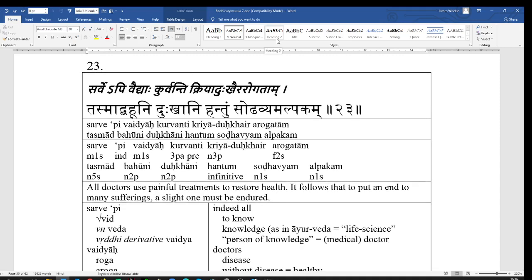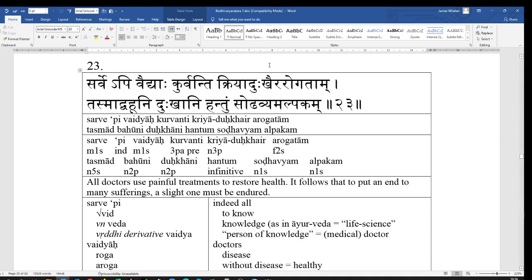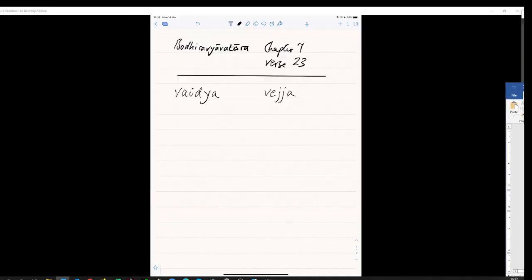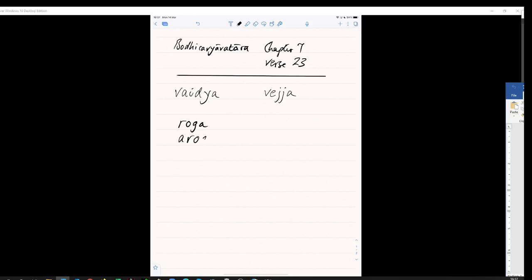Roga is a disease. Aroga means without disease, therefore healthy. And you can make an abstract noun out of that by adding the suffix ta. So, you have roga, disease.